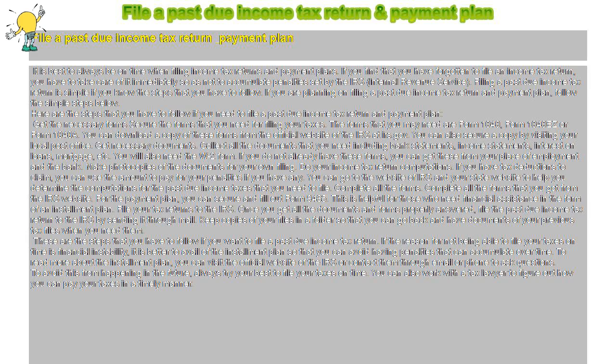To avoid this from happening in the future, always try your best to file your taxes on time. You can also work with a tax lawyer to figure out how you can pay your taxes in a timely manner.